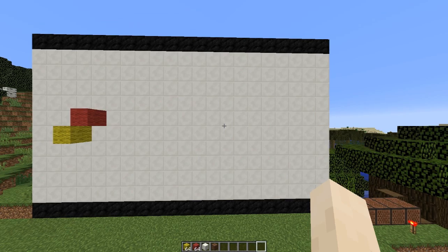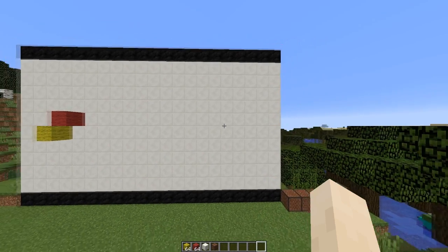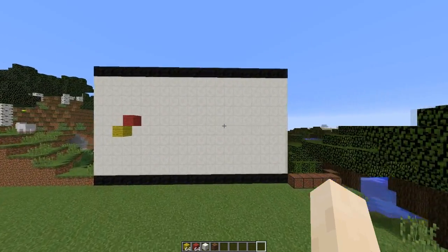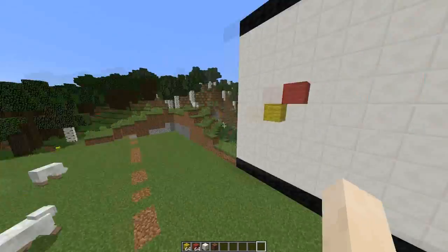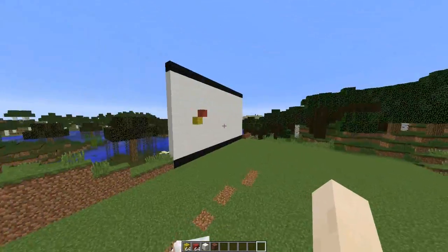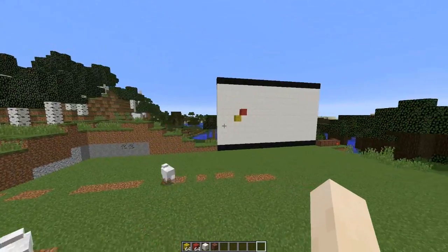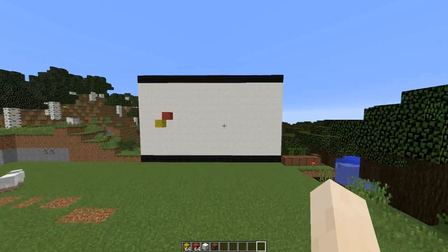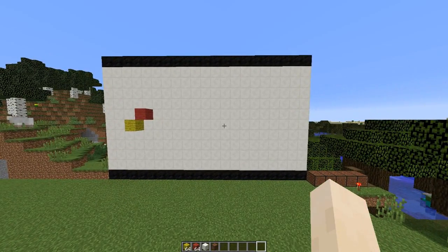Hey guys, welcome to another plugin tutorial and today it's on the Cinema plugin. As the name would suggest, this allows you to create your own little animations and films within your Minecraft server.